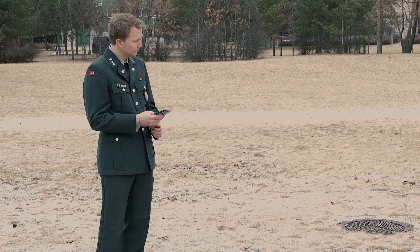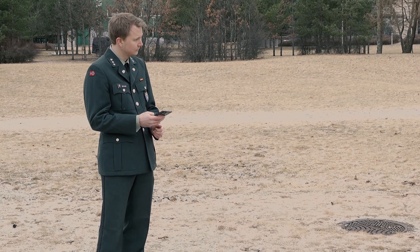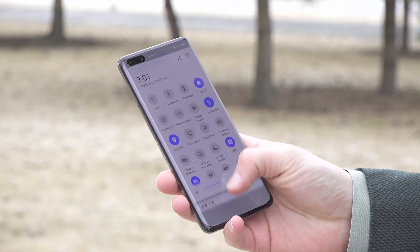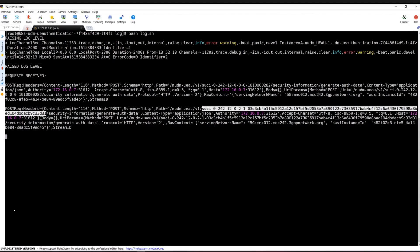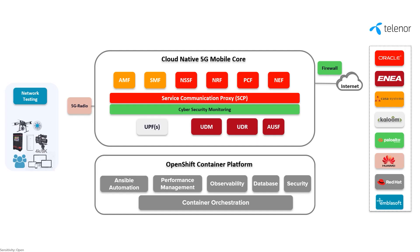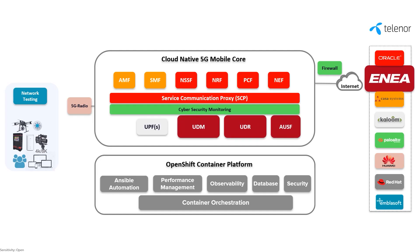Next, Magnus from Norwegian Defense will connect his phone to the 5G stand-alone network, and we will ask Nicolina from INYA what she saw on the core side. The circuit that we received in this request contains an encrypted part of the subscriber's identity. This SIM card has support for the elliptic curve integrated encryption scheme.